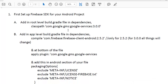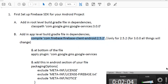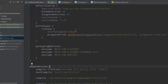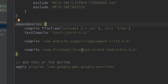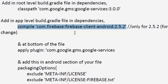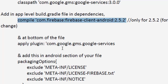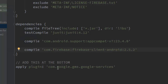The next step is adding the app-level build.gradle file for the particular library. You have to add the compile dependency for com.google Firebase. Note that in this tutorial I am only addressing the 2.5.2 version library — it has since been updated to 3.4.0 with some additional configuration. Add this particular line in your app-level dependency section, and at the bottom of the file apply the plugin: com.google.gms.google-services.